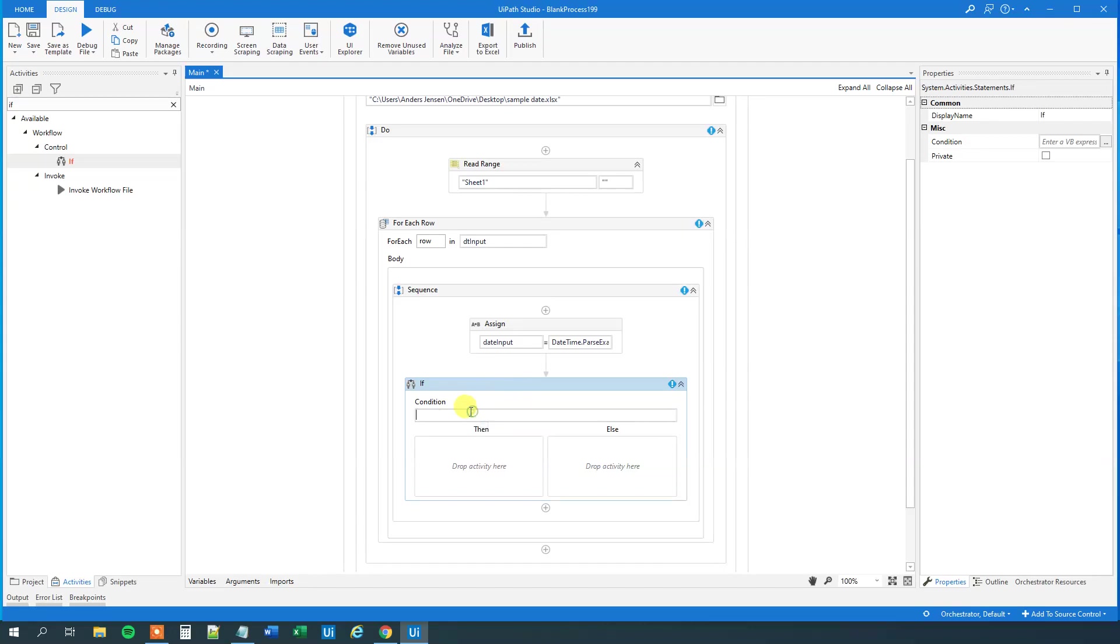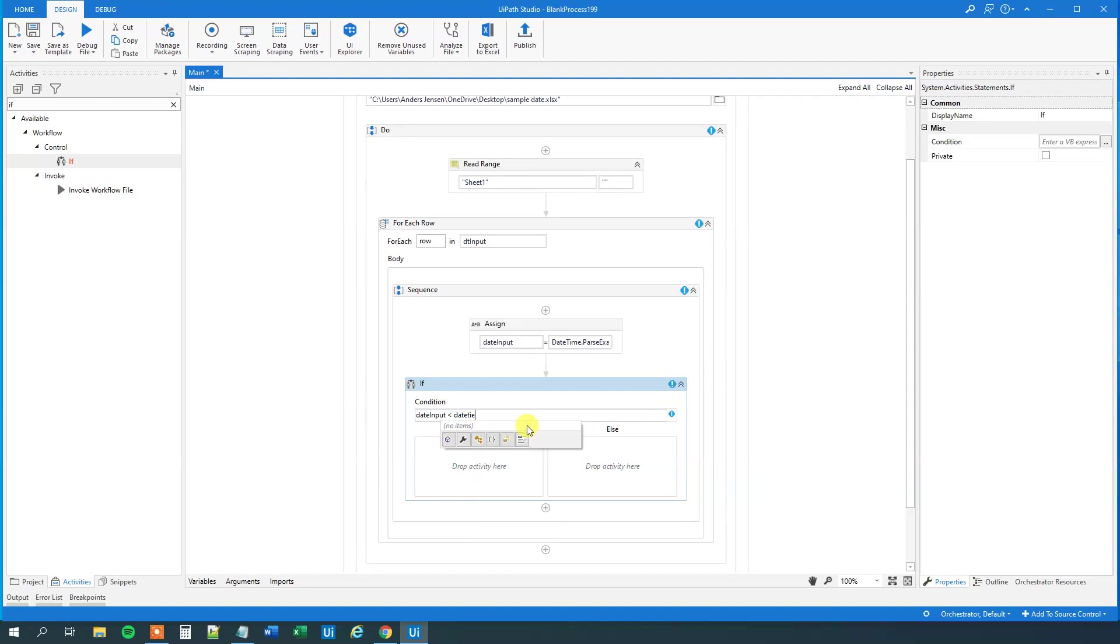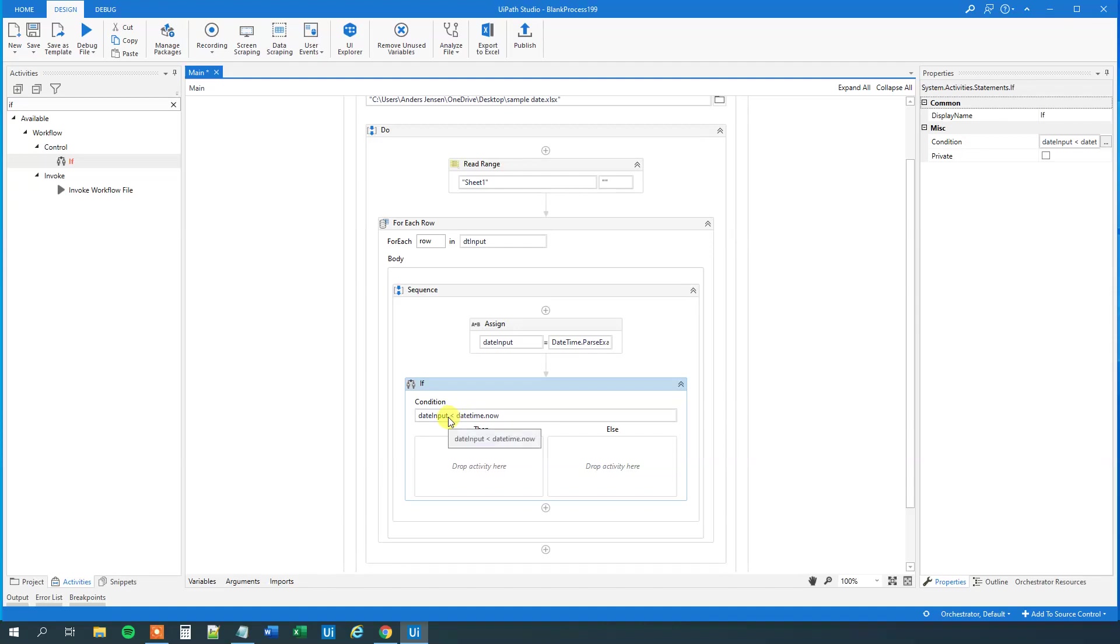So, what we'll just do, is that we'll say date input is less than date time now, that one will give us the system time of today, and those two will always be in the same format. So, now we have our comparison, and then we can say if this is true, then the date is expired.